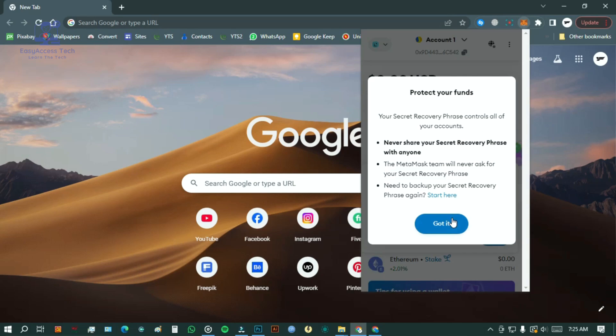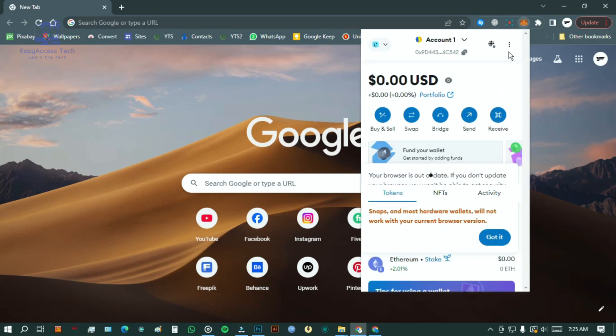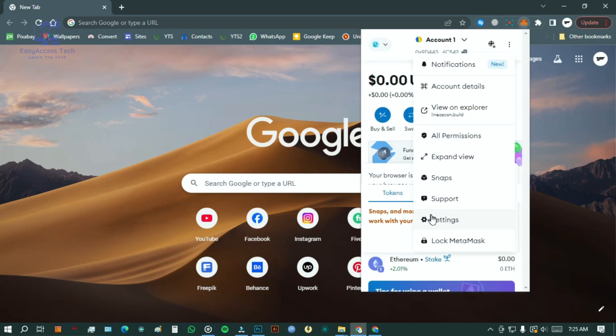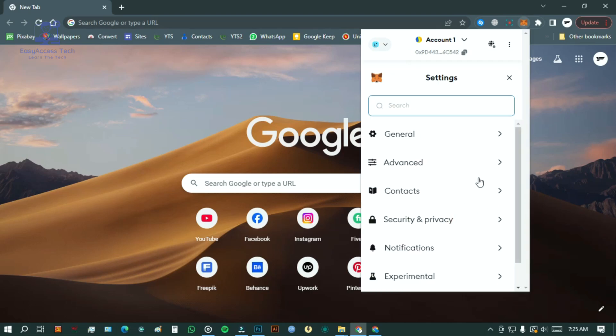Once you are in the dashboard, click on the three dots in the top right corner and select settings. Then navigate to security and privacy.